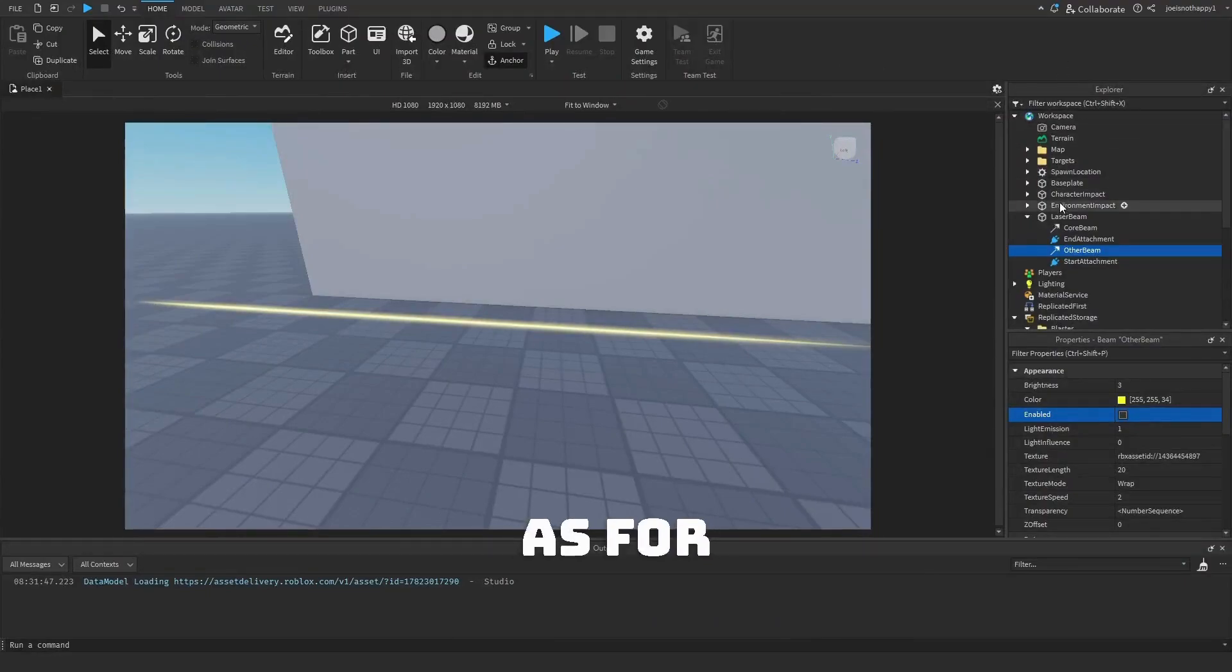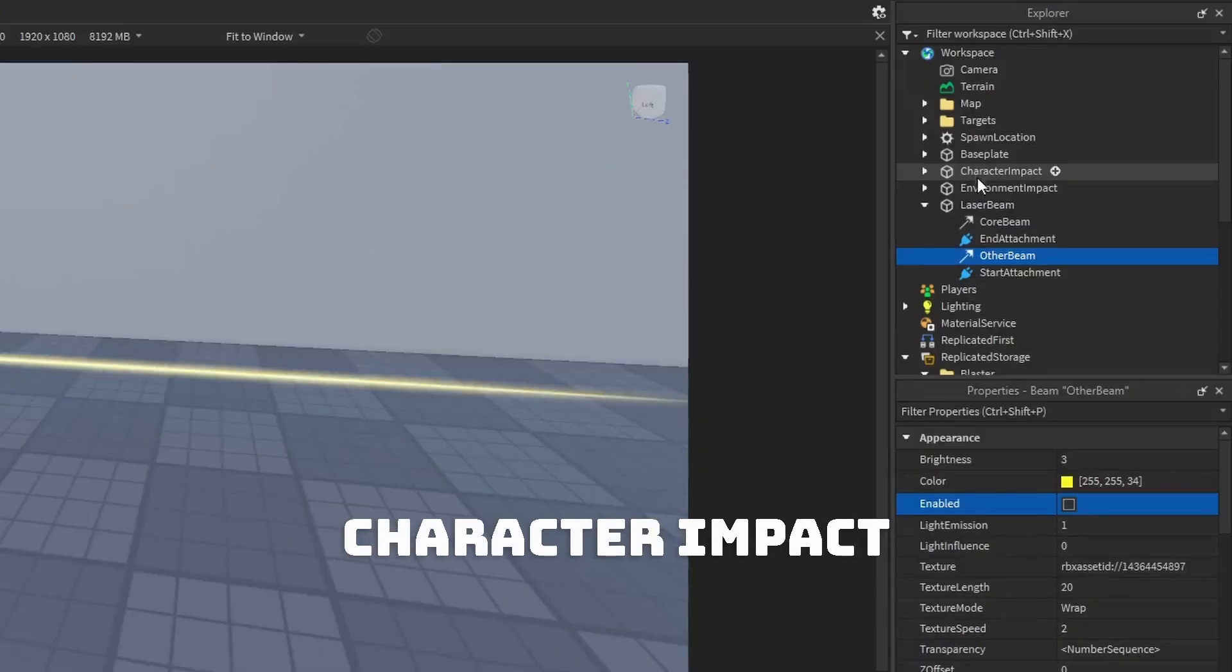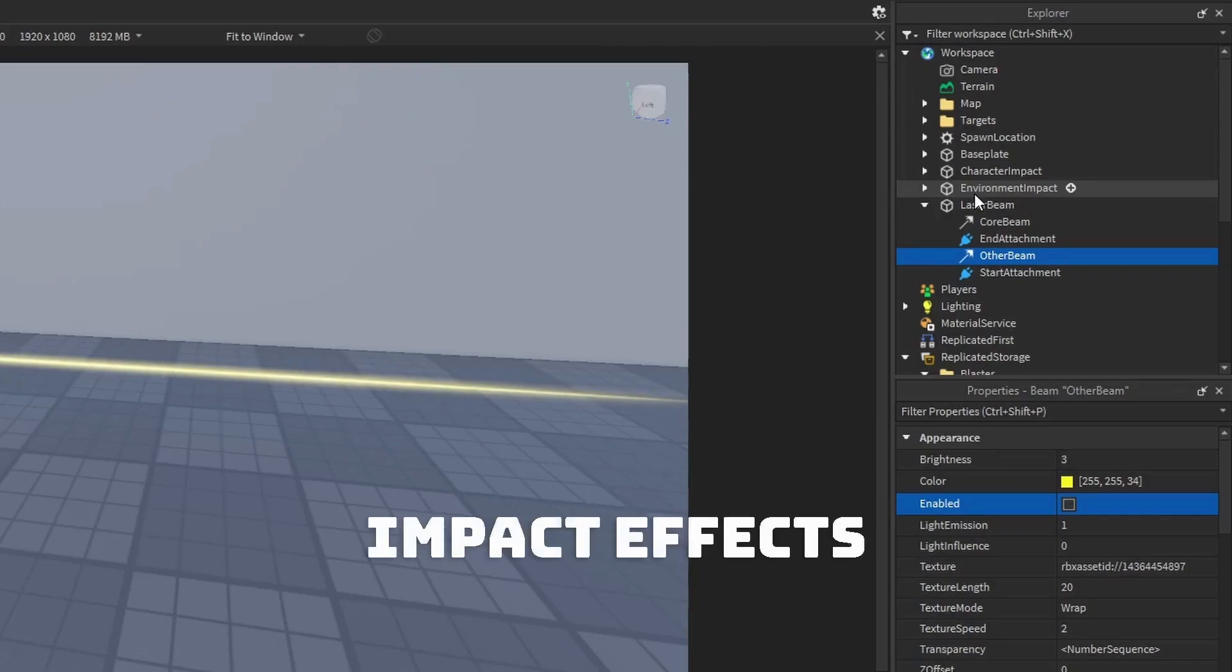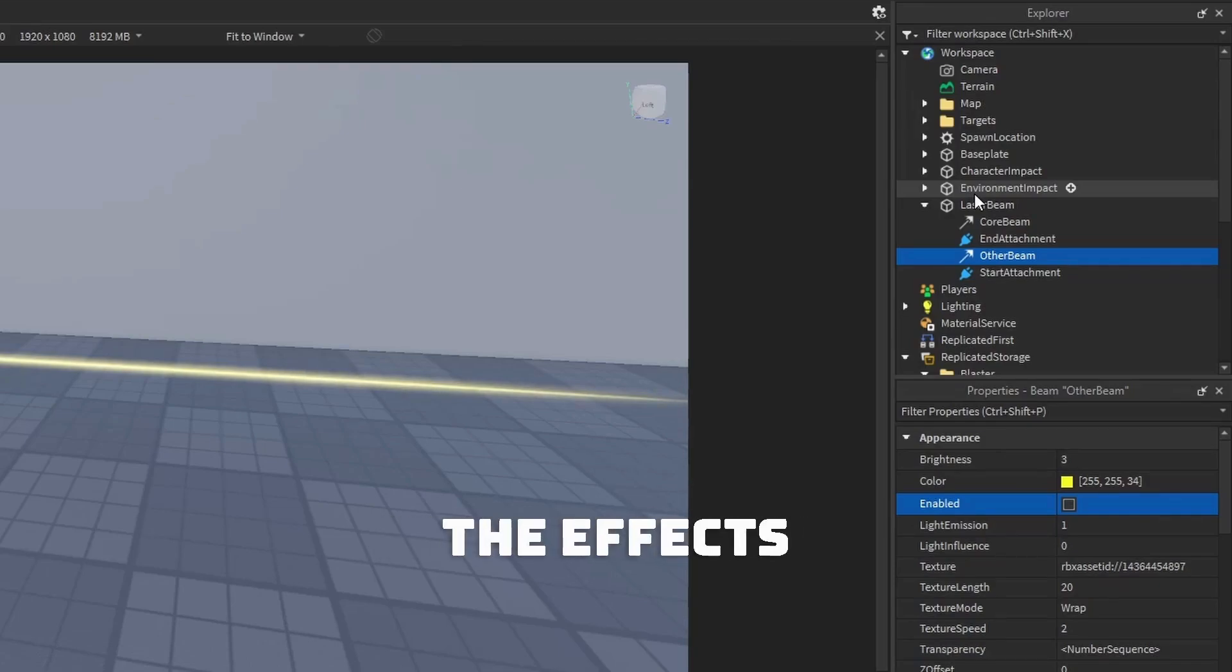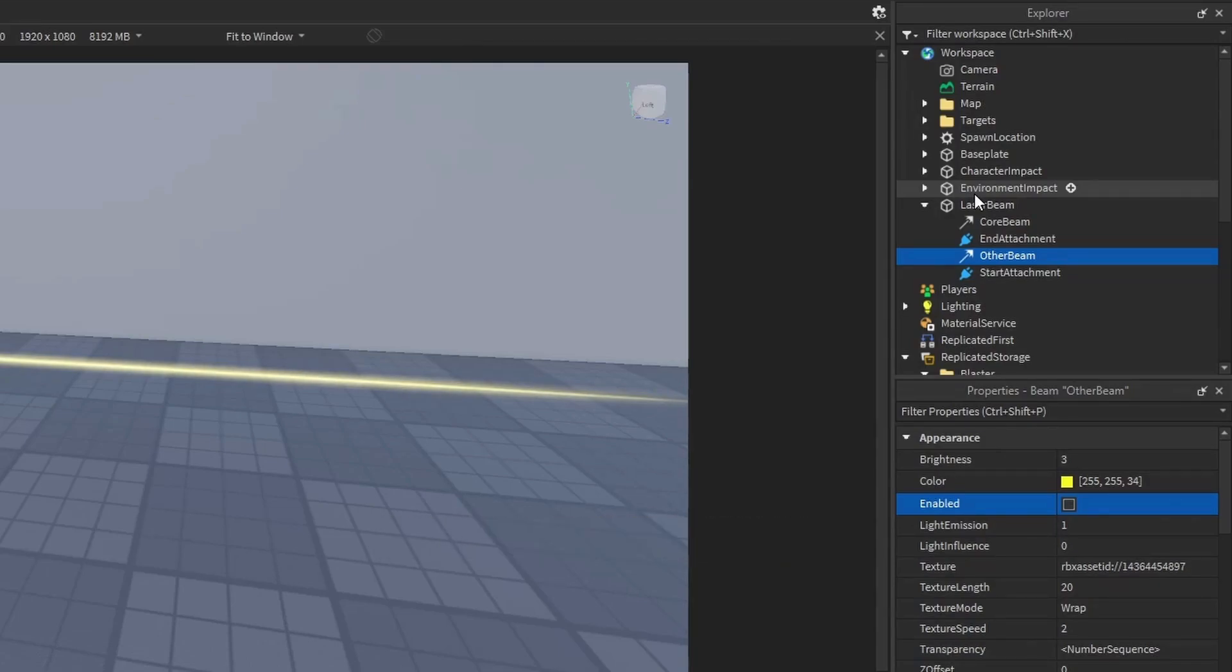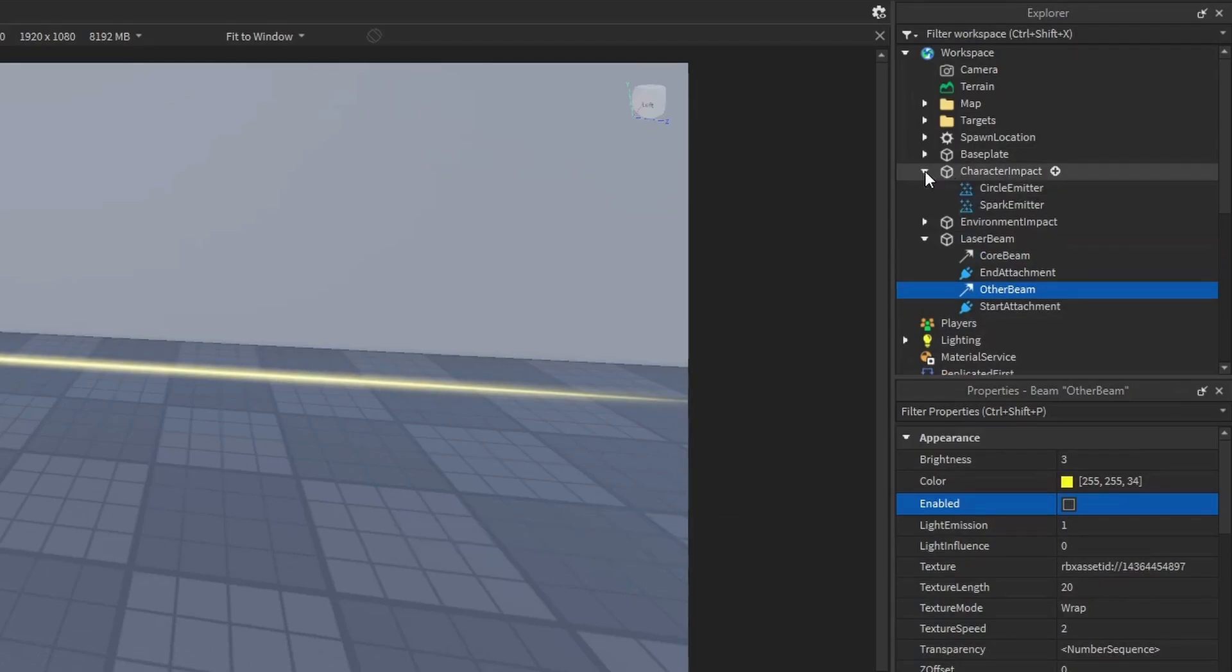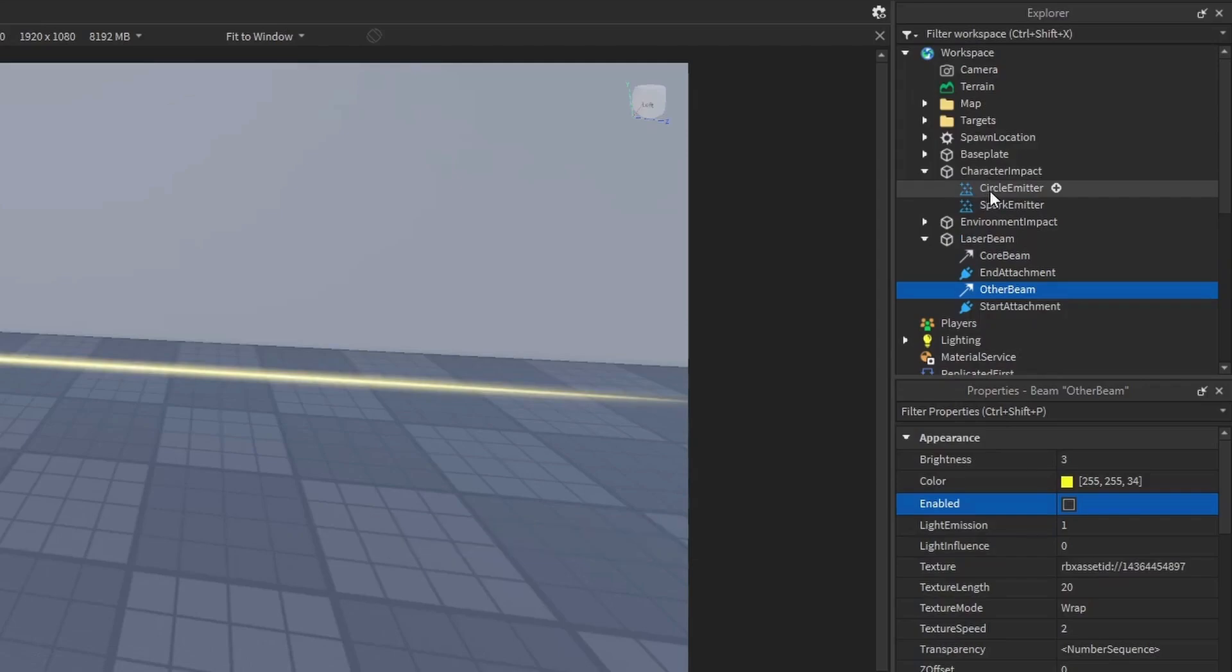As for Character Impact and Environment Impact, those are the Impact Effects. To change the effects on Impact, open up whichever one you want to modify and play around with both of the emitters, such as Circle Emitter and Spark Emitter.